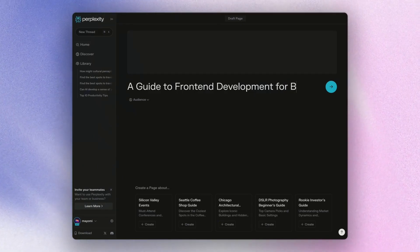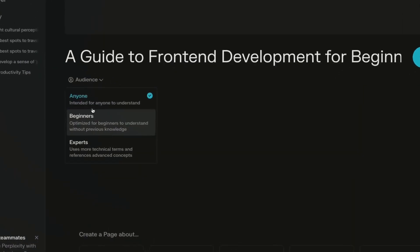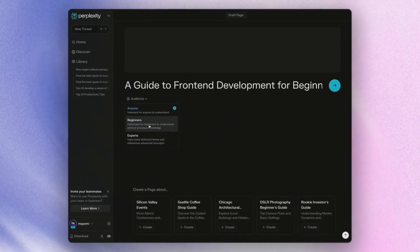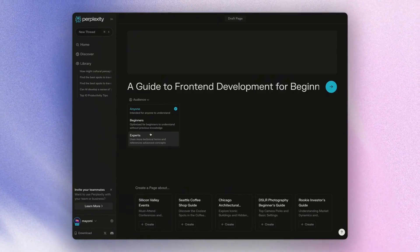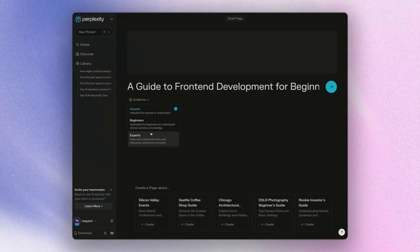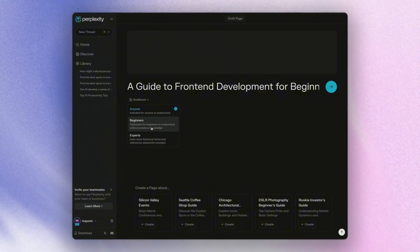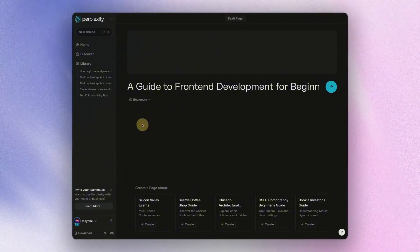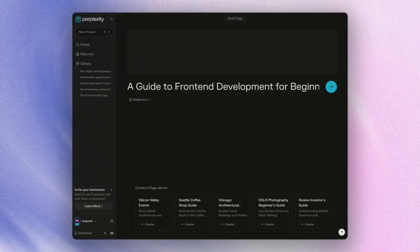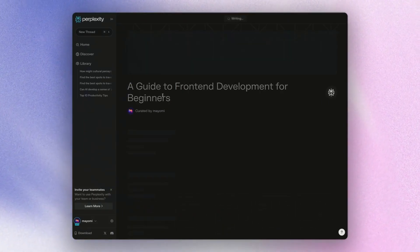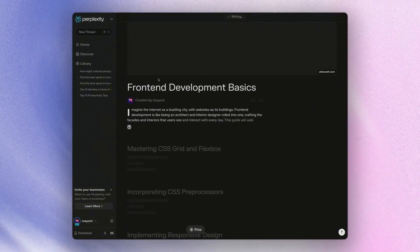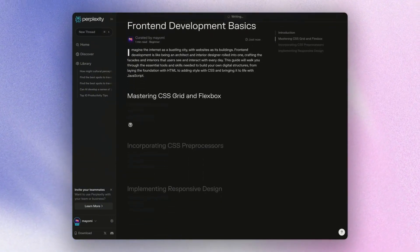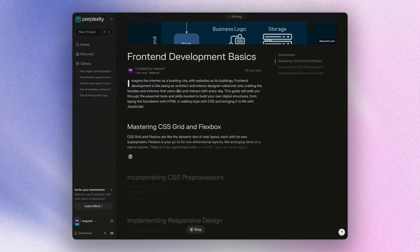I want to write about a guide to front end development for beginners. So then I can also choose how I want to target this. Does this want to be for anyone, beginners or experts? So if it's going to be experts, it's going to adjust its language so that people that already know about this topic will be able to understand the lingo that's leveraged. But if you want to just start with beginners or anyone, this also works as well. From here, it's as simple as just pressing enter and you're going to be able to see the process of perplexity creating out this page specific for beginners.